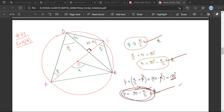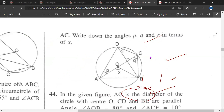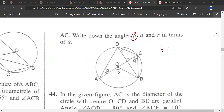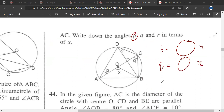In questions like these, basically what they are asking you is that using the properties of circles and doing basic manipulation, P should be written in some form of X, Q should be written as some form of X, and R should be written as some form of X.